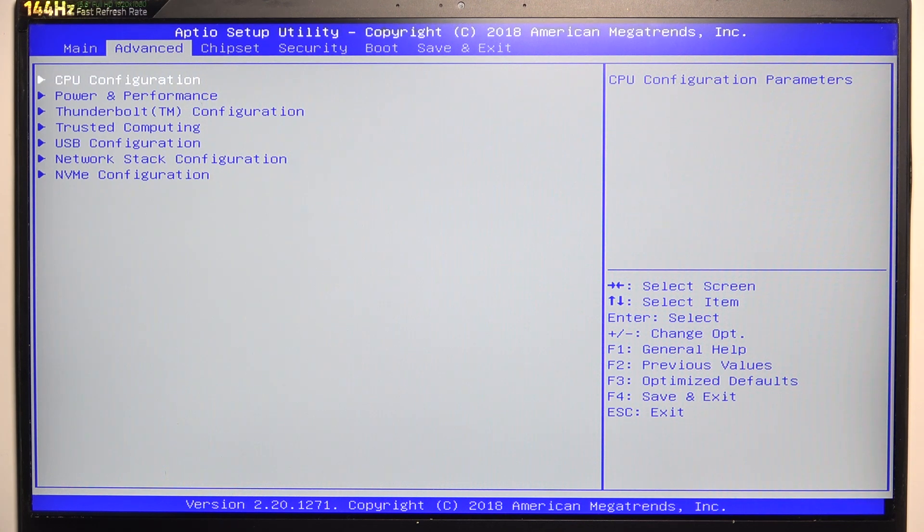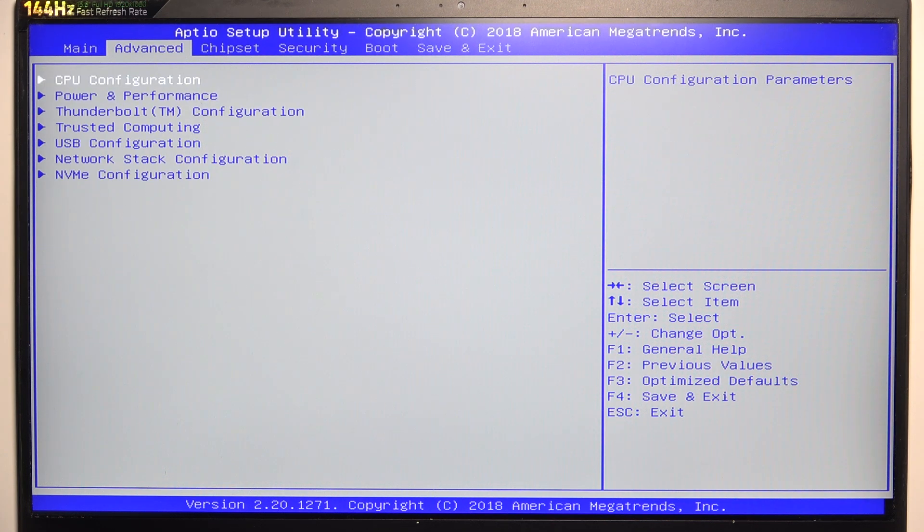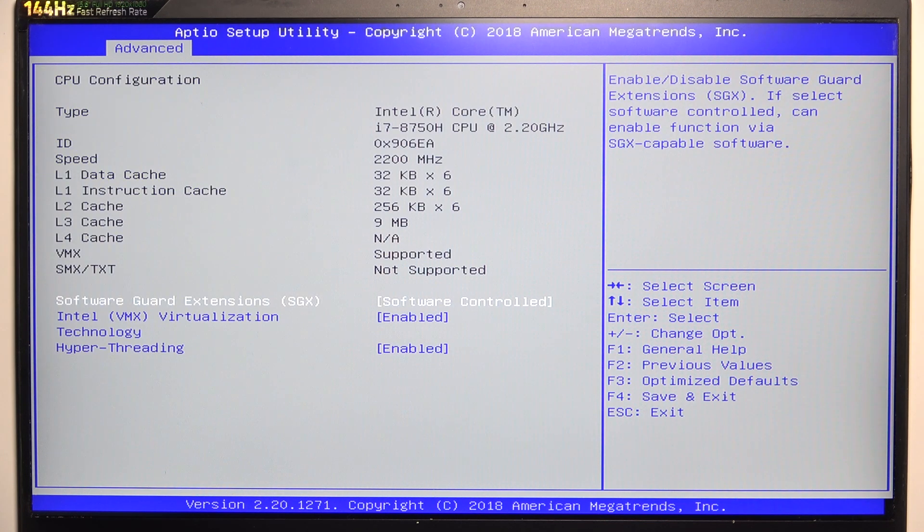in the advanced tab, find CPU configuration. You can use up and down arrows and when CPU configuration is highlighted, click on enter to enter it.